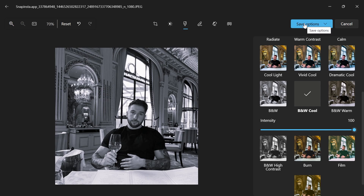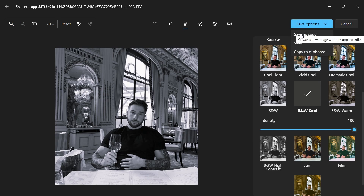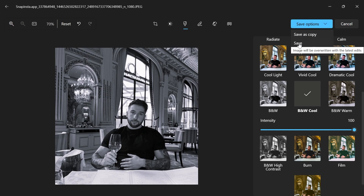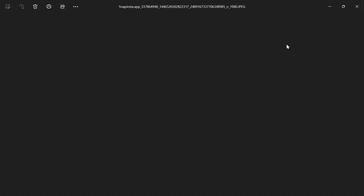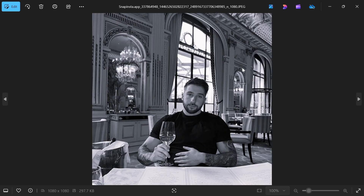Once you're happy with your image, click on save options. Choose to either save this as a new clip or overwrite the original by clicking save, and just like that you have your black and white image. If you found this video helpful let me know in the comments, and I'll see you in the next one.